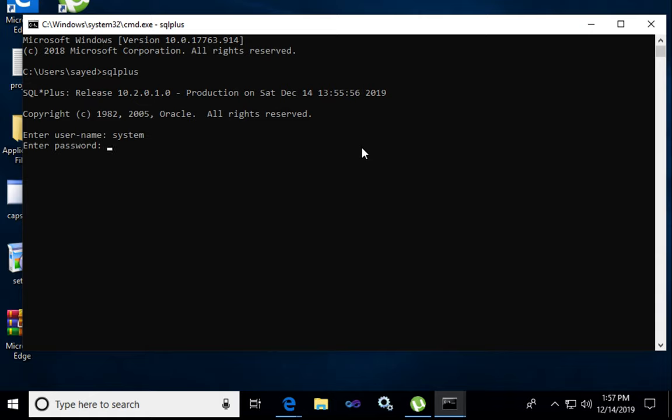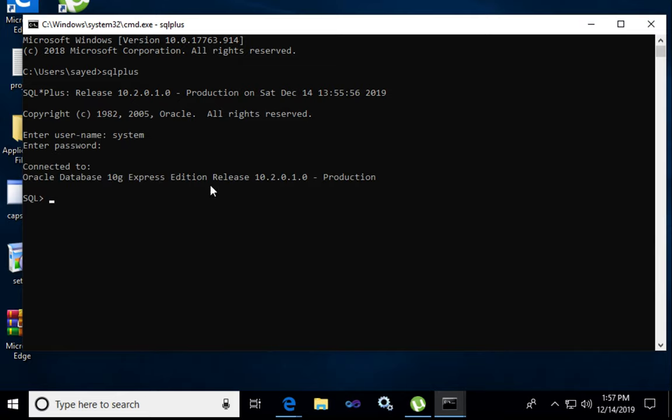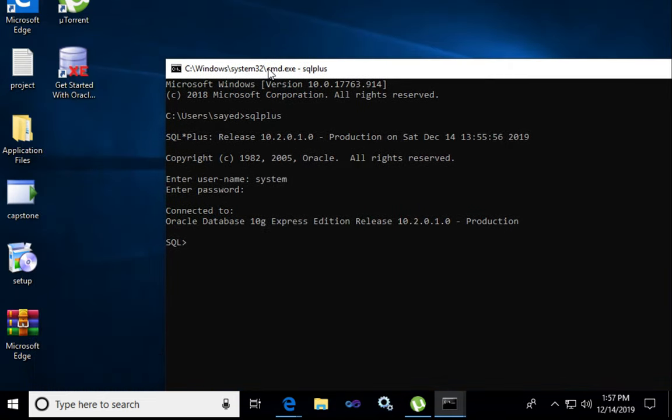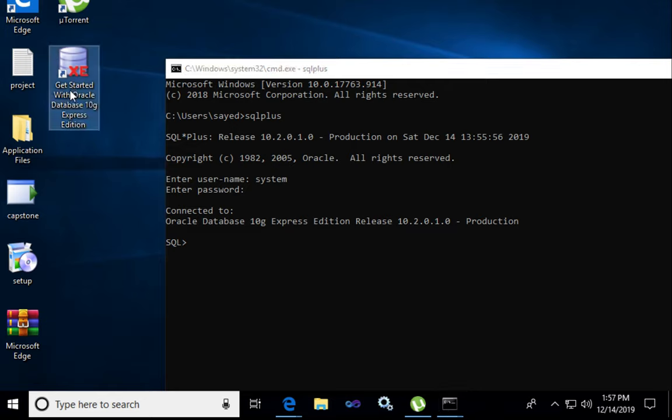This password is your login password. In here, my password is something. Connected to Oracle Database Express Edition. So I am providing a file which is Oracle Database Express Edition.